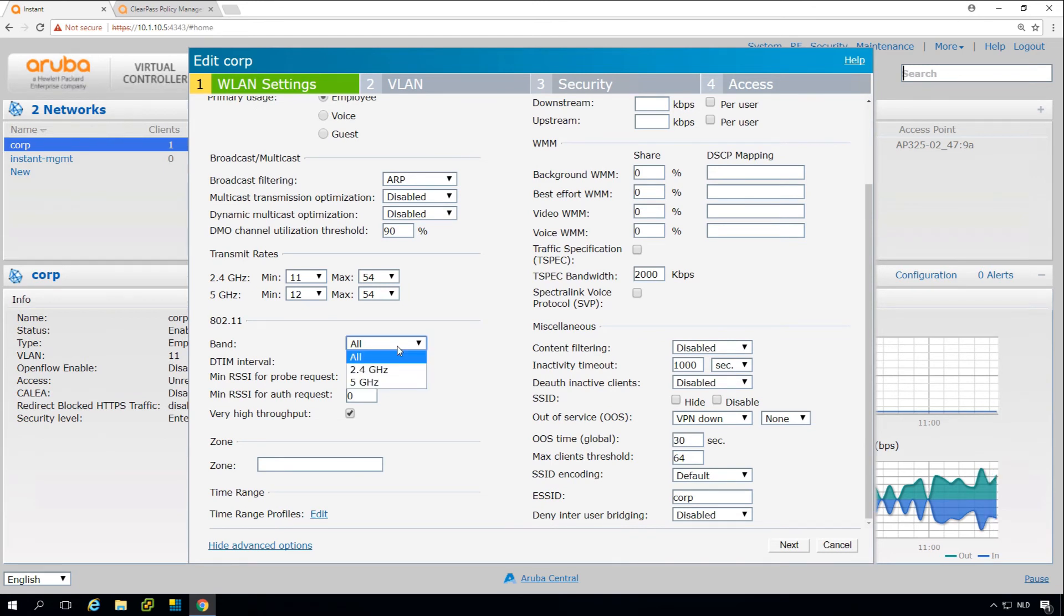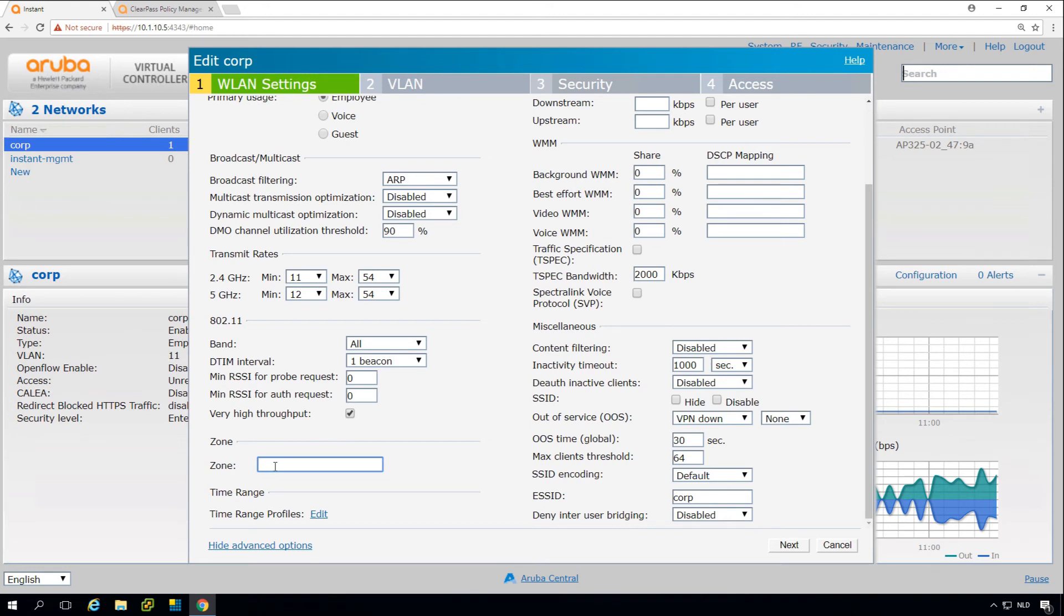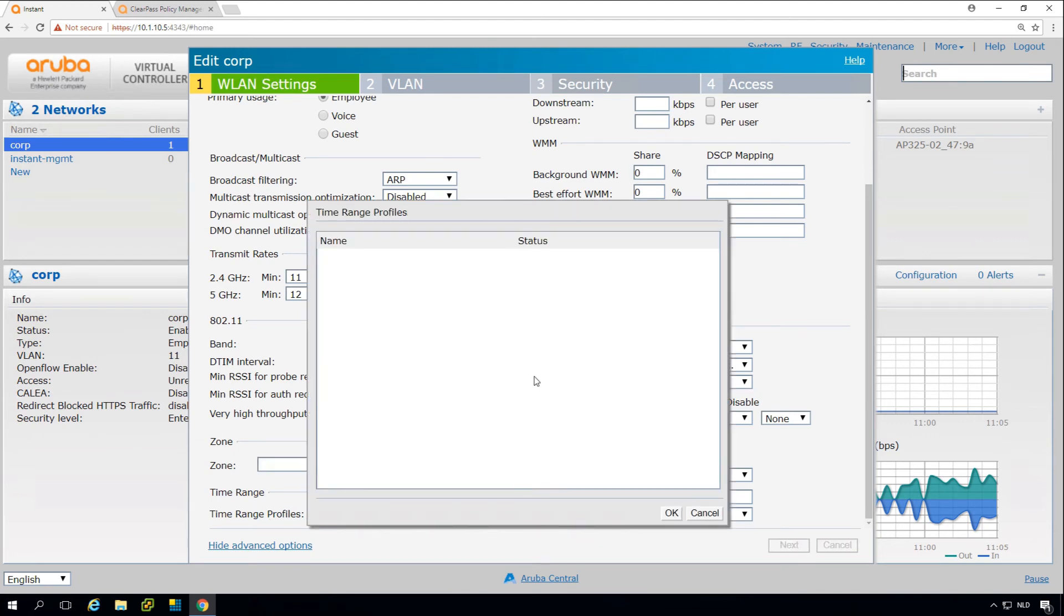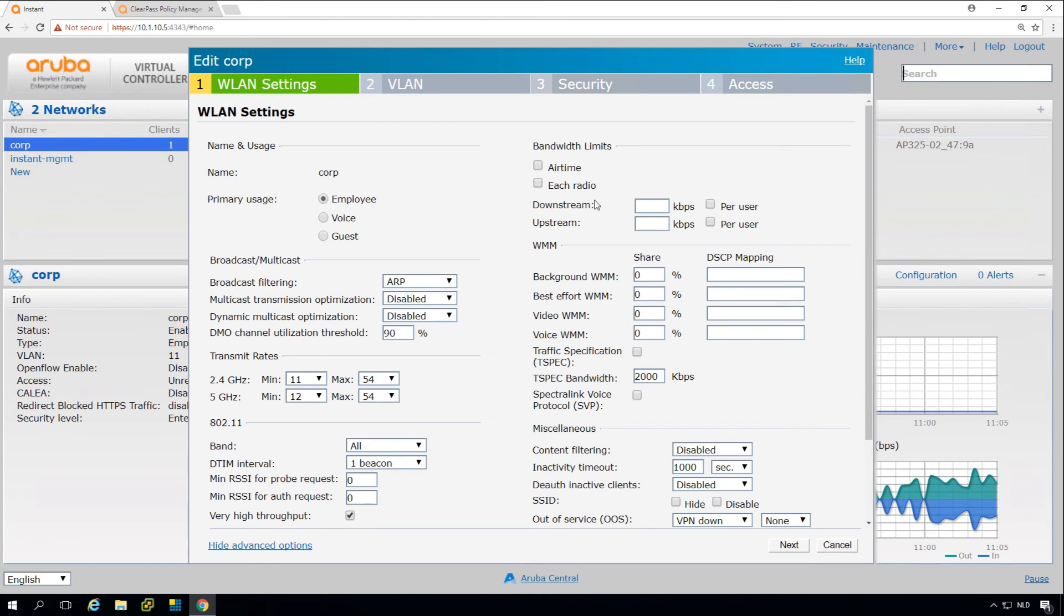Then here we can select which bands we want to use. This zone is in Aruba Instant to allow SSIDs being broadcast on specific access points only. You can bind the SSID to a zone, you can set the zones for specific access points, and only if that matches, the SSID will be broadcasting on that specific access point. This allows you to set specific APs to specific SSIDs only. Then here on the time range, you can set the time ratio when the SSID is broadcasting.